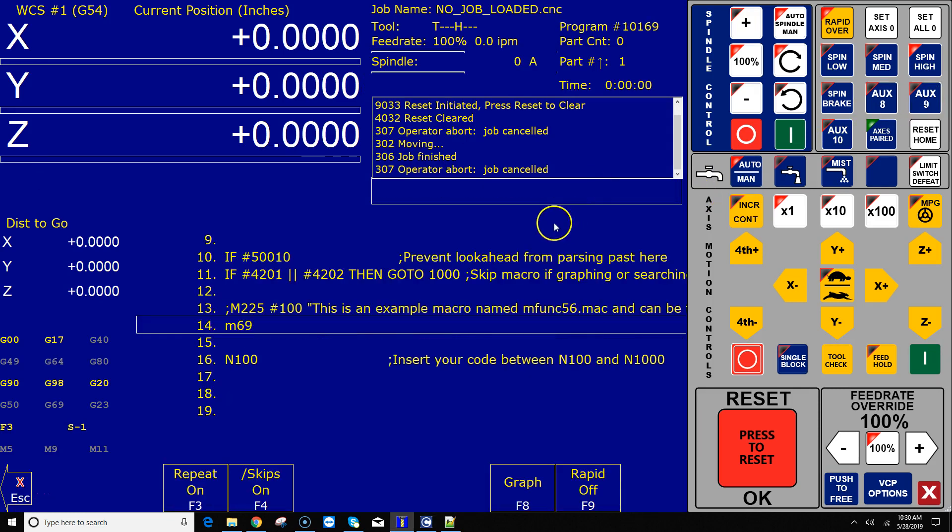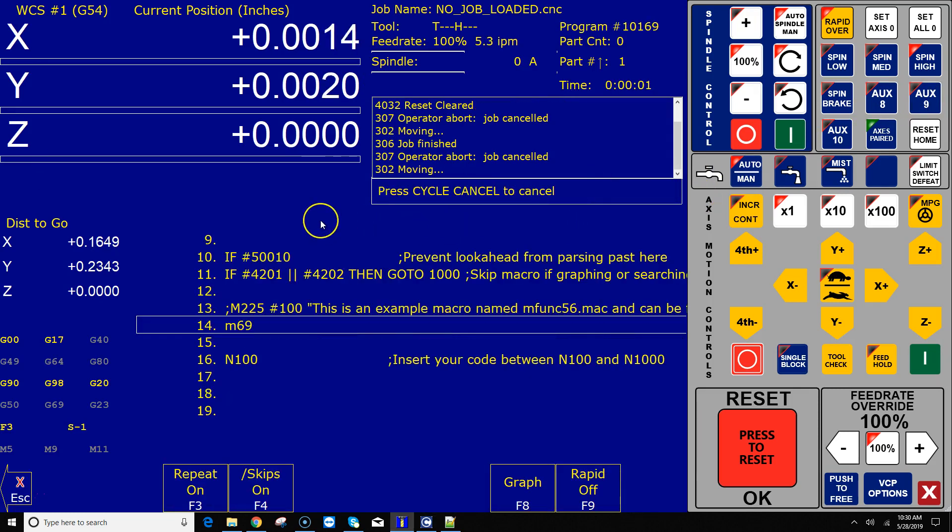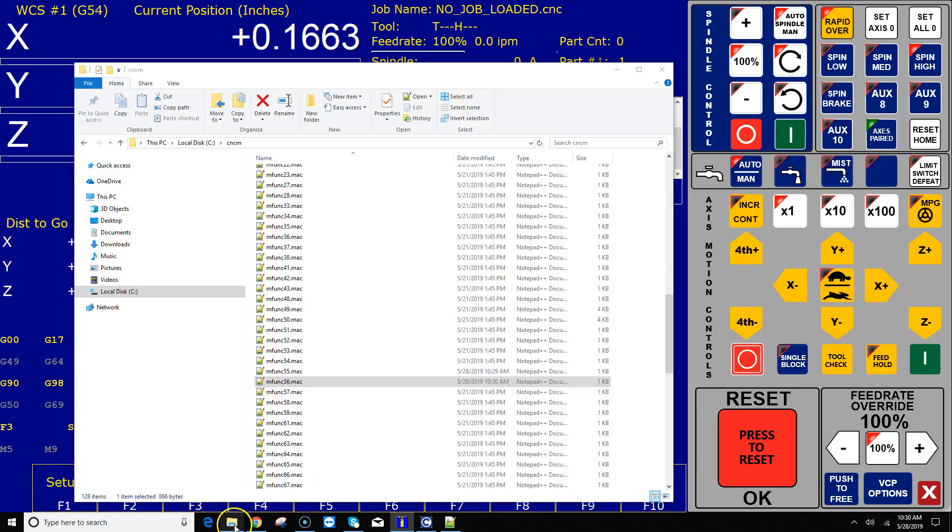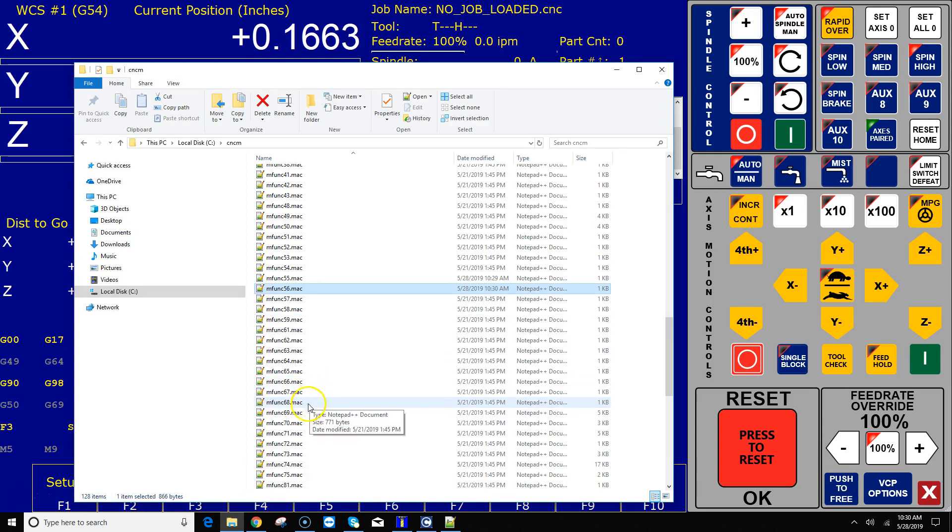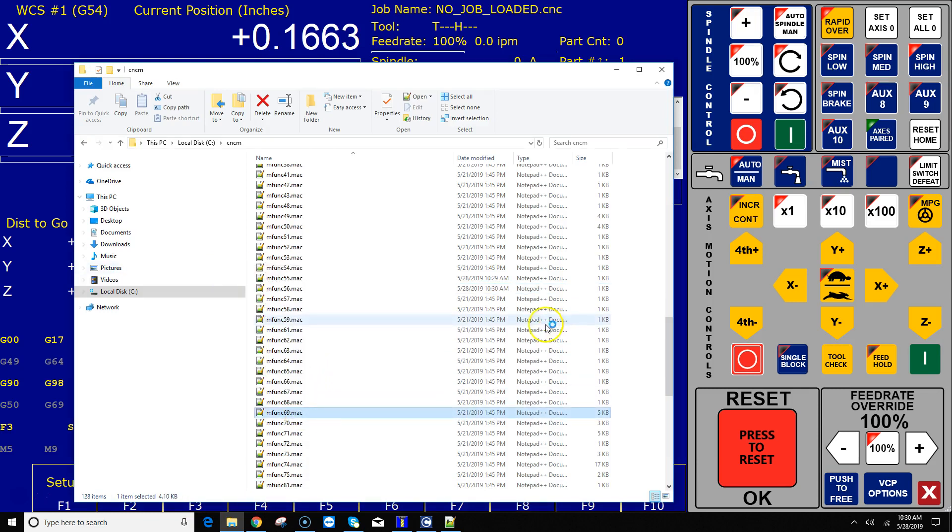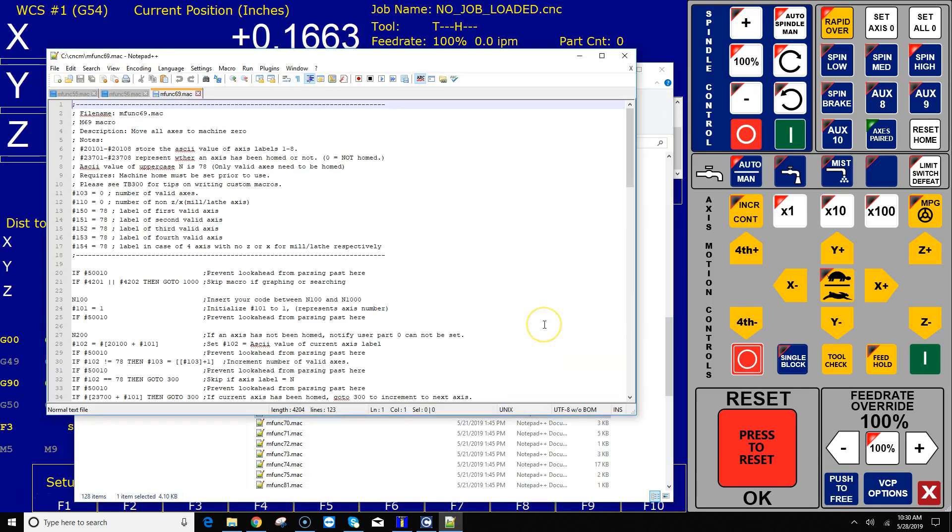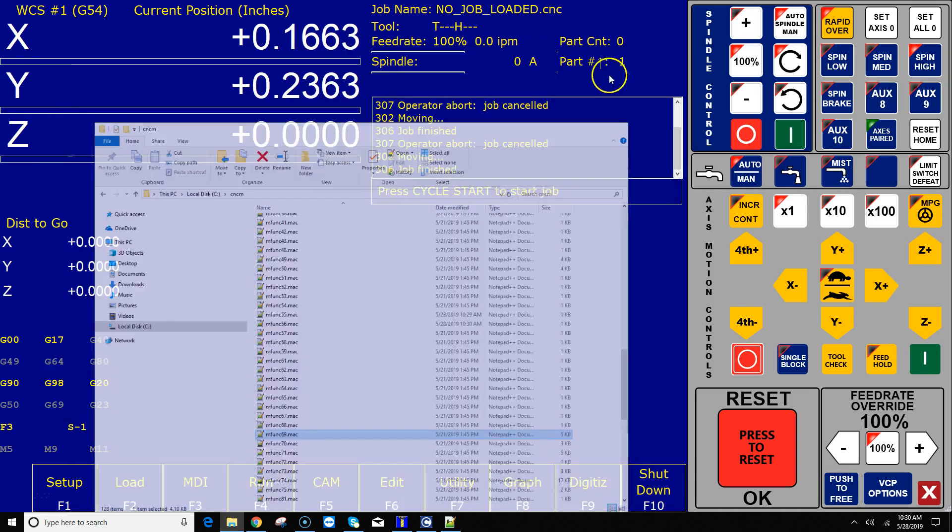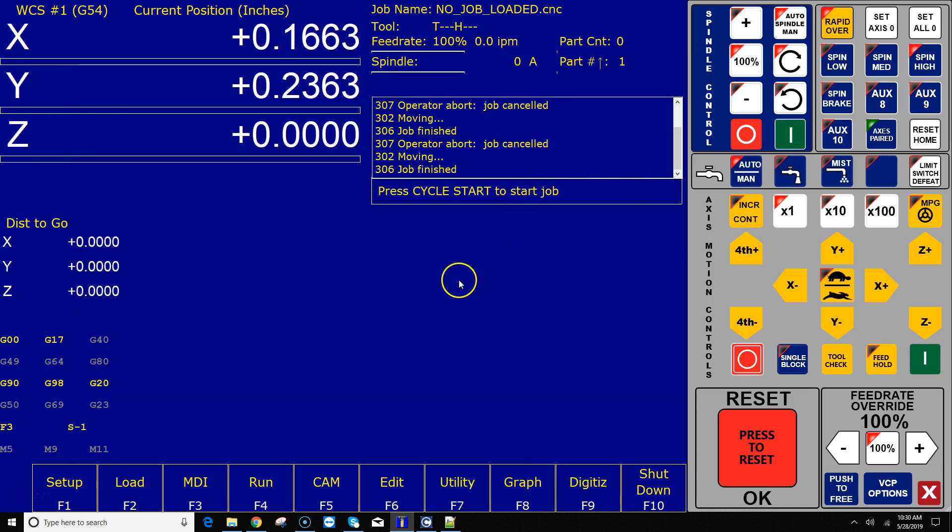So right now mfunc56, which is mapped to the aux 9 button, will simply run m69 when I press it. Let's go ahead and hit save and let's hit aux 9 now. What aux 9 just did is it ran the m69 macro. Well what exactly is that macro? We can go look at it. M69 is one of the canned macros that comes with CNC 12, it's fully editable, it's got lots of nice notes here, lets you know what's going on, but this moves all axes to the machine zero position.